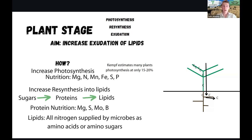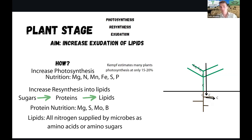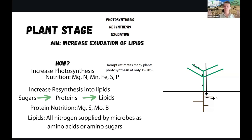A lot of this information comes from John Kempf, so full credit to him. The first key nutrients we can apply to our plants to really get that process going are magnesium, nitrogen, manganese, iron, sulphur, and phosphorus. Kempf estimates that plants are only photosynthesising at 15 to 20% of their capacity - so if we can increase this by four times, we can increase our root exudation by four times. Instead of needing four years of growing the plant, we can achieve all that benefit in one - that's a massive benefit to speed up the whole process.